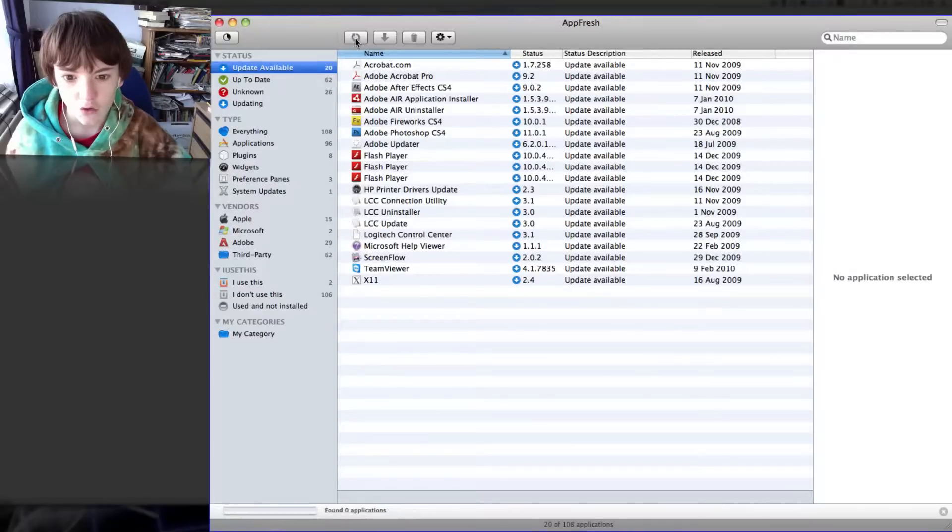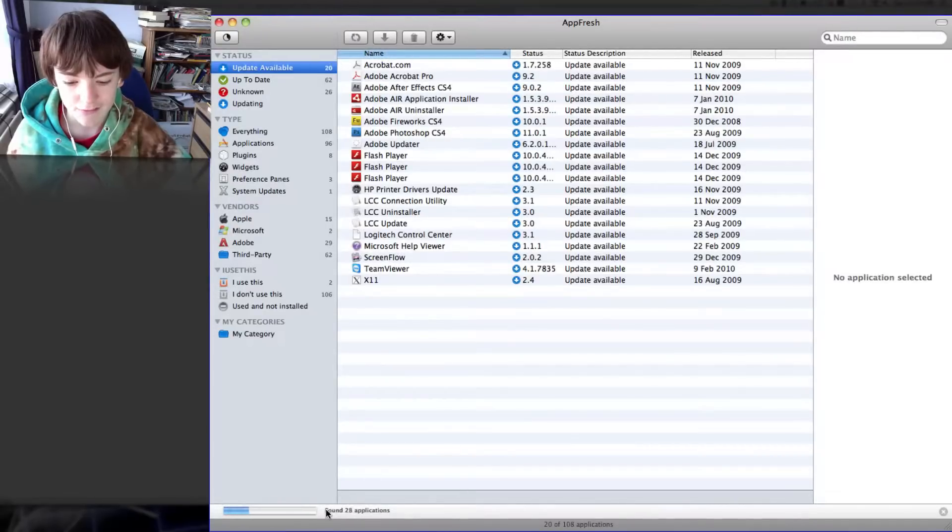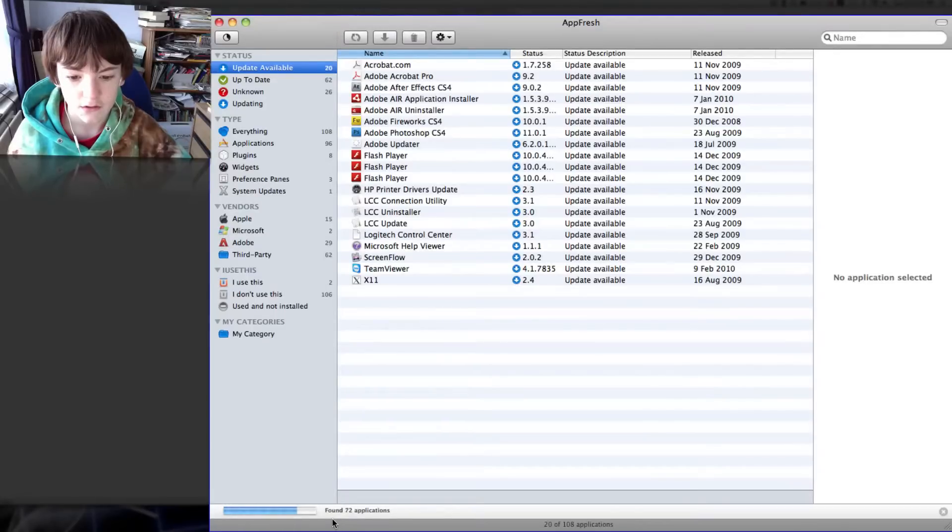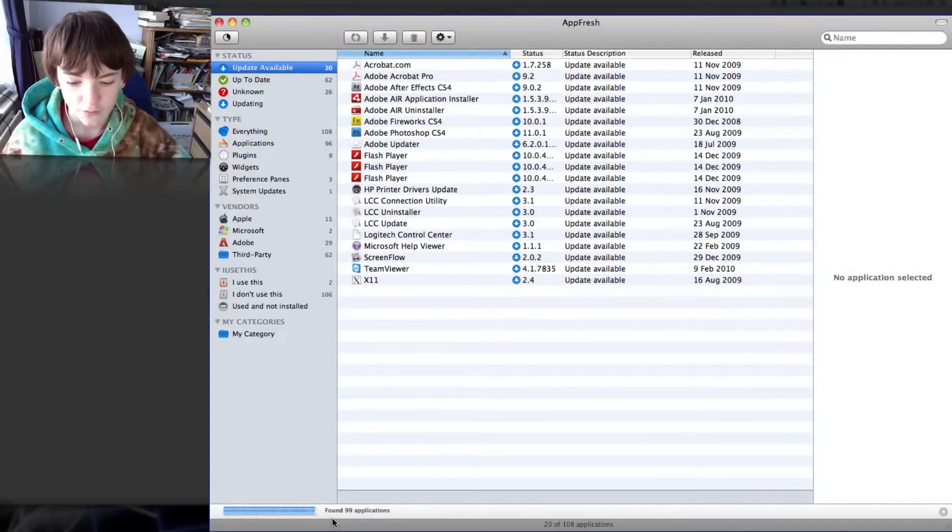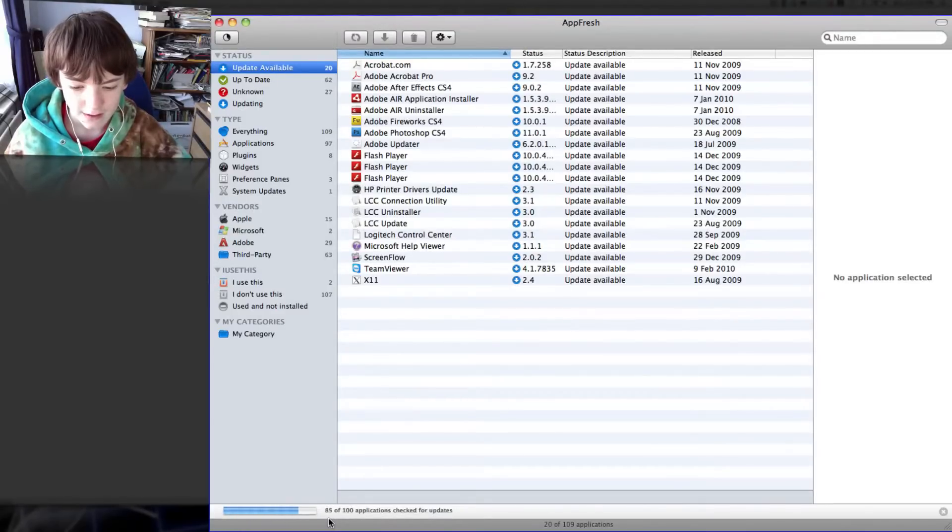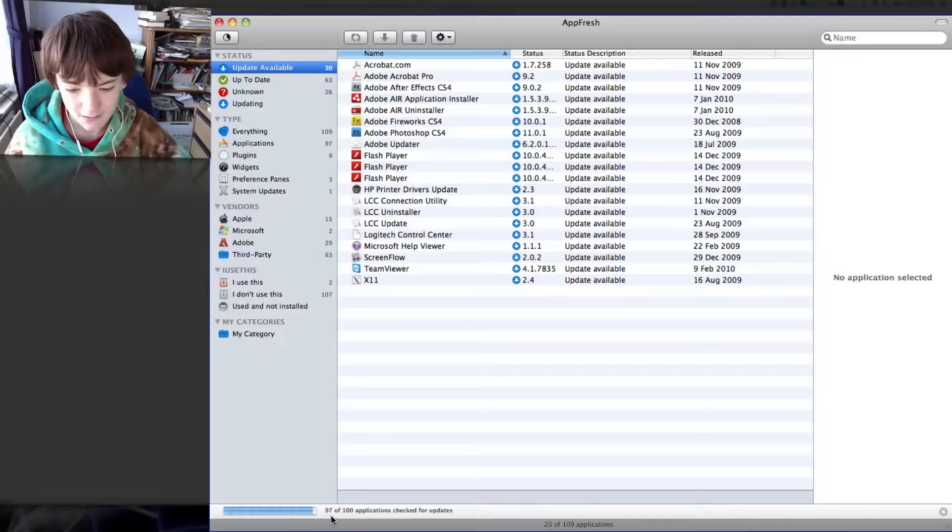I'll quickly do this and it will now scan through all my applications and see which ones need updates. Checking which ones need updates.